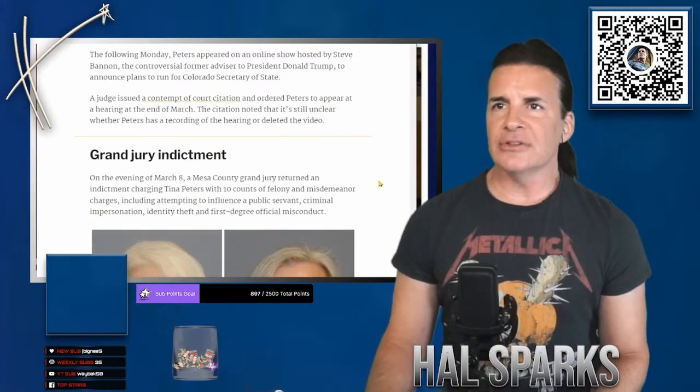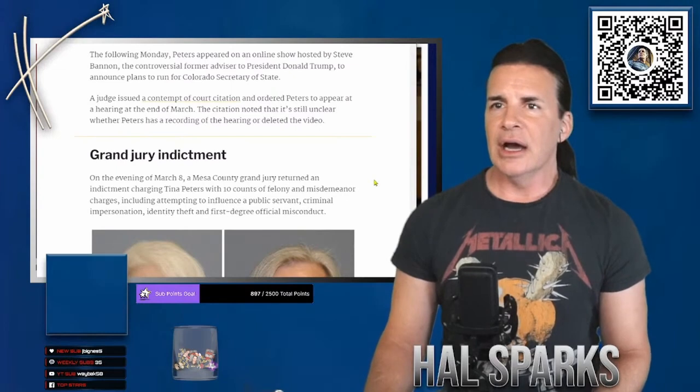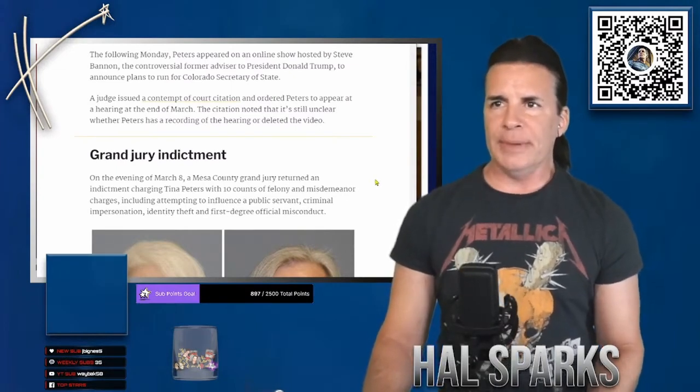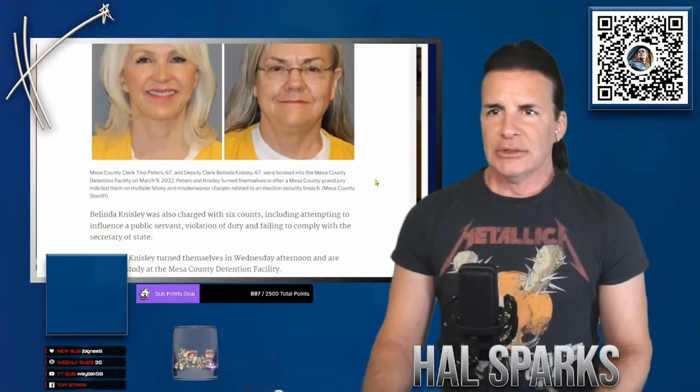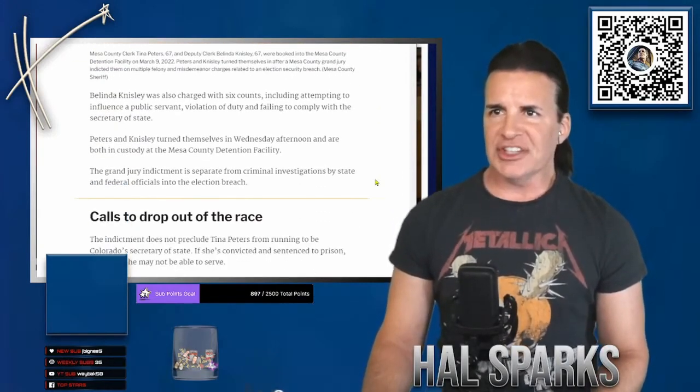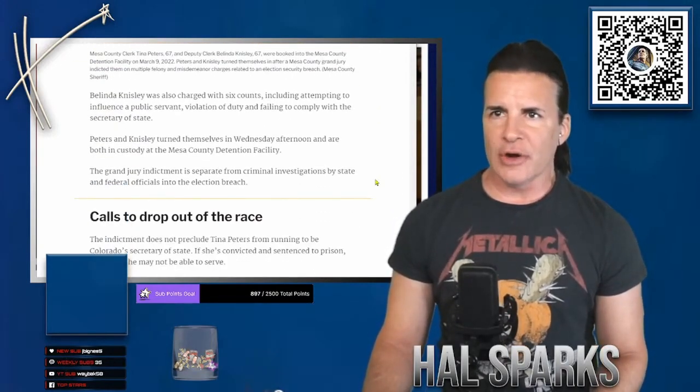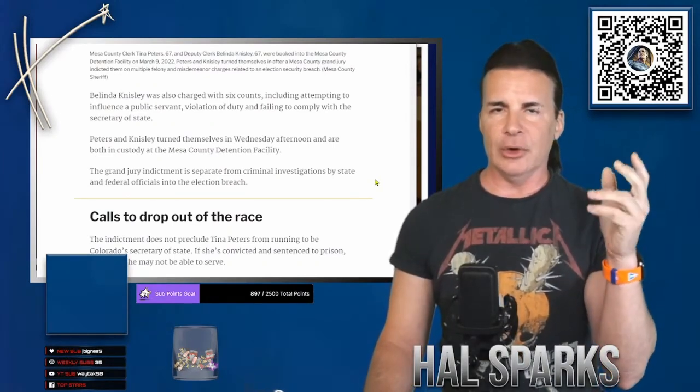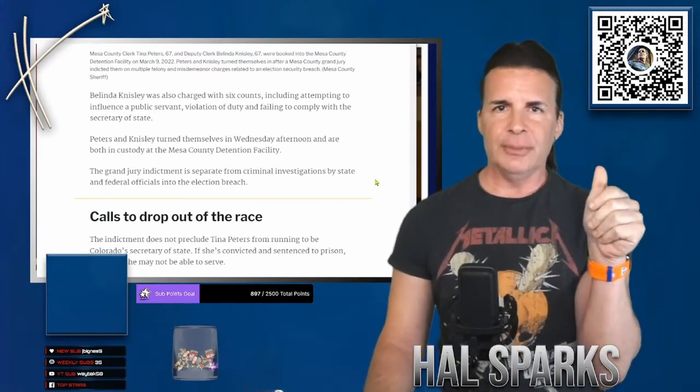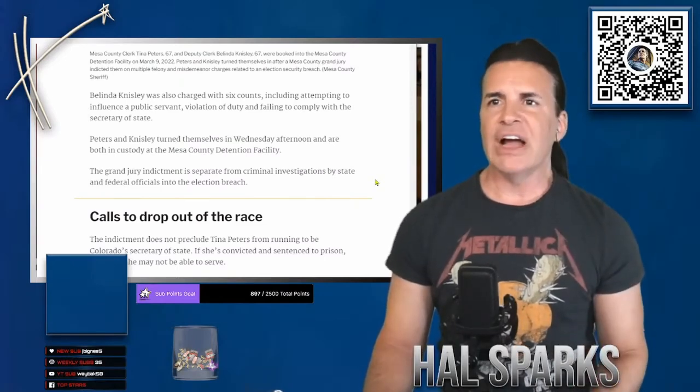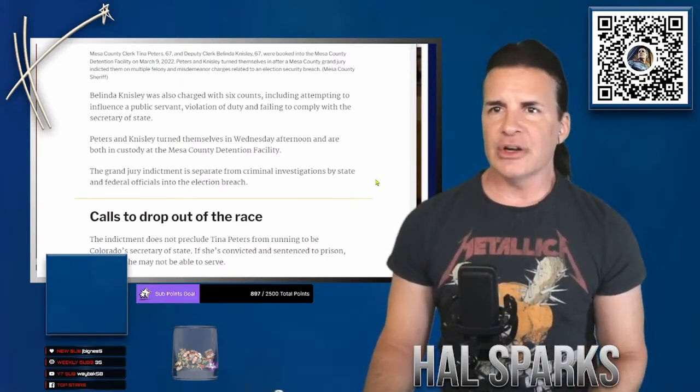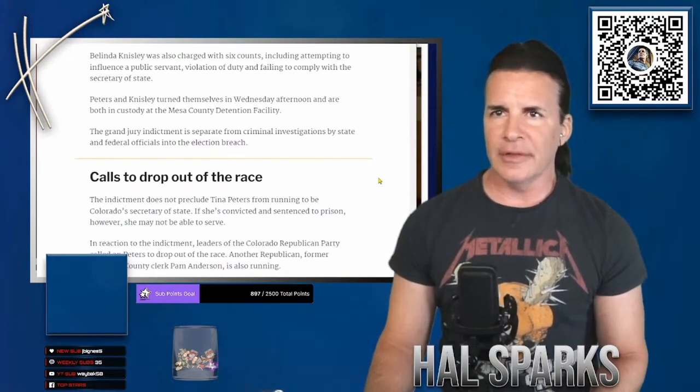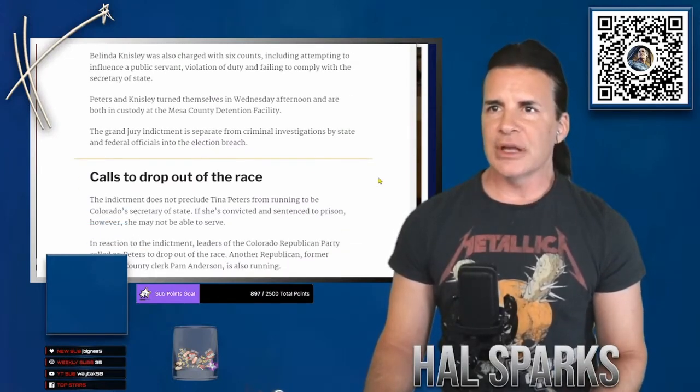They got a contempt of court. Following Monday, it appears, appeared on an online show hosted by Steve Bannon. The judge issued a contempt of court citation, ordered Peters to appear at a hearing at the end of March. She was charged with six counts, including attempting to influence a public servant, like, basically using footage in the, you know, in the thing, saying, I'm filming you. You better watch what you say. Violation of duty, failing to comply with Secretary of State because she was told not to film it, and all that kind of stuff. Peters and Knisley turn themselves in.